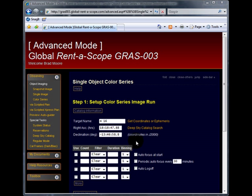The next step is to fill in the table below which sets up our color series. In this example, I will be using an LRGB imaging run to acquire our full color image.